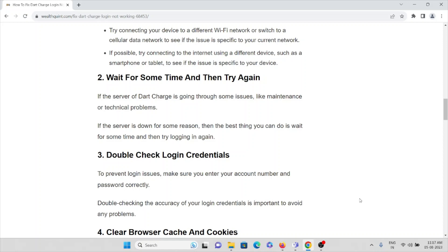The second method is to wait for some time and try again later. There may be some maintenance or downtime with the server. If there are server issues with Dart Charge — such as ongoing maintenance or technical problems — the best thing to do is wait and try again later.